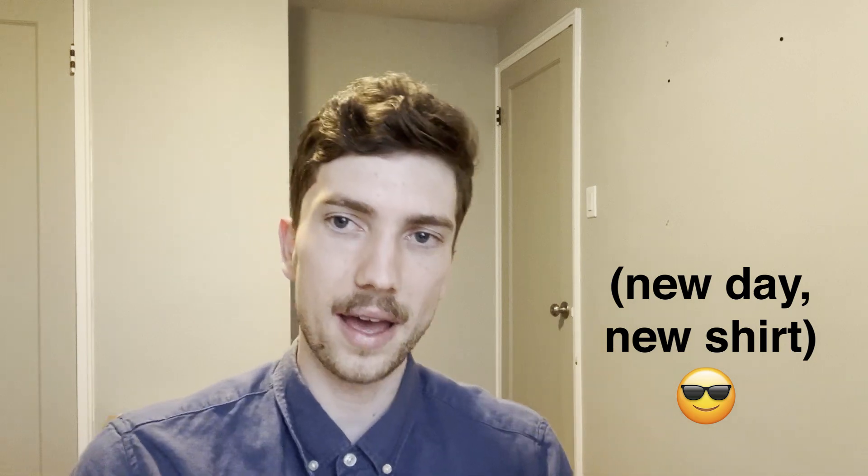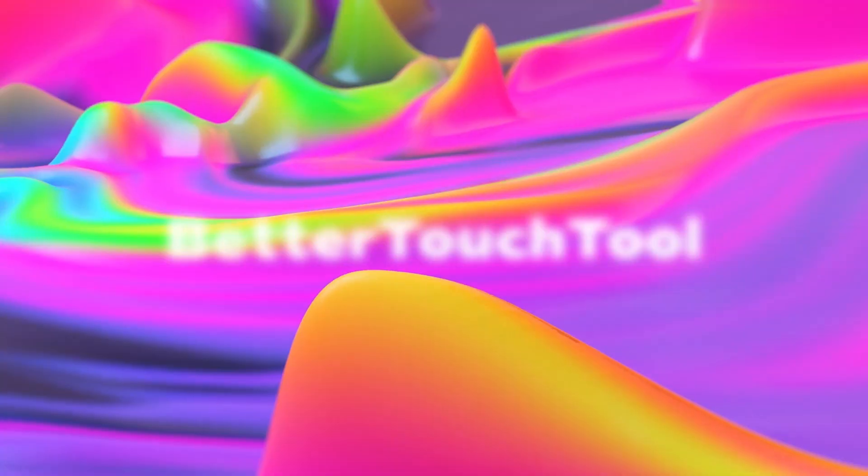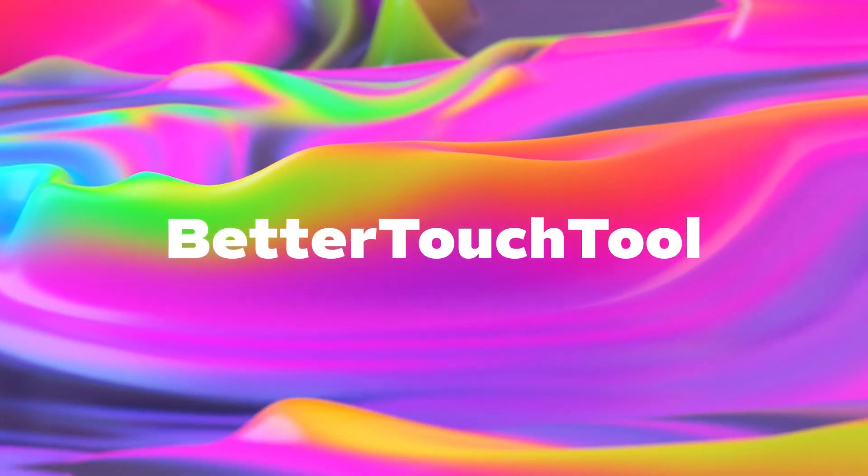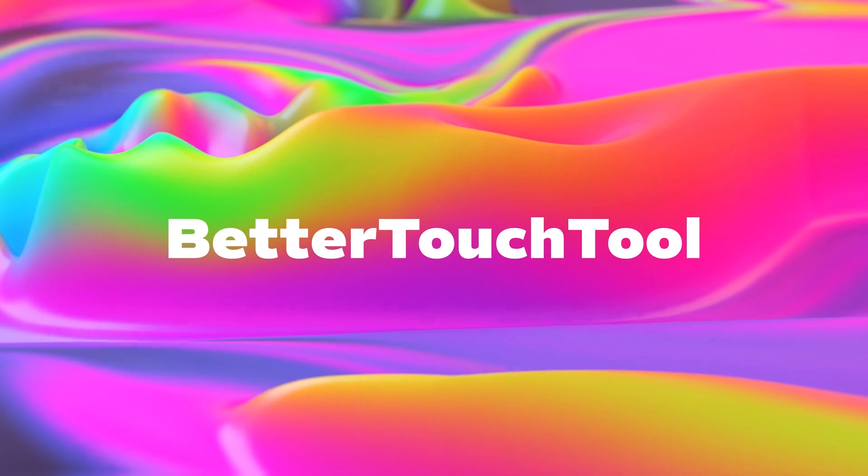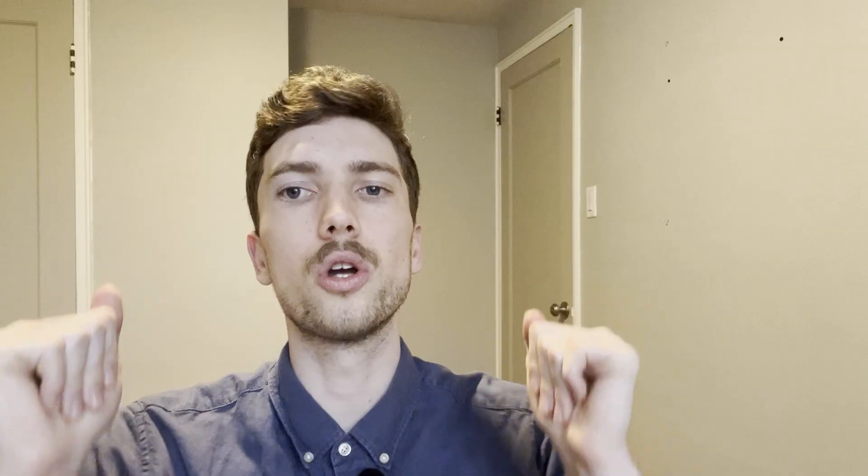First up, we have none other than Better Touch Tool. Better Touch Tool is the absolute goat. And I mean that. Better Touch Tool turns any mouse, keyboard, trackpad into a programmable surface.